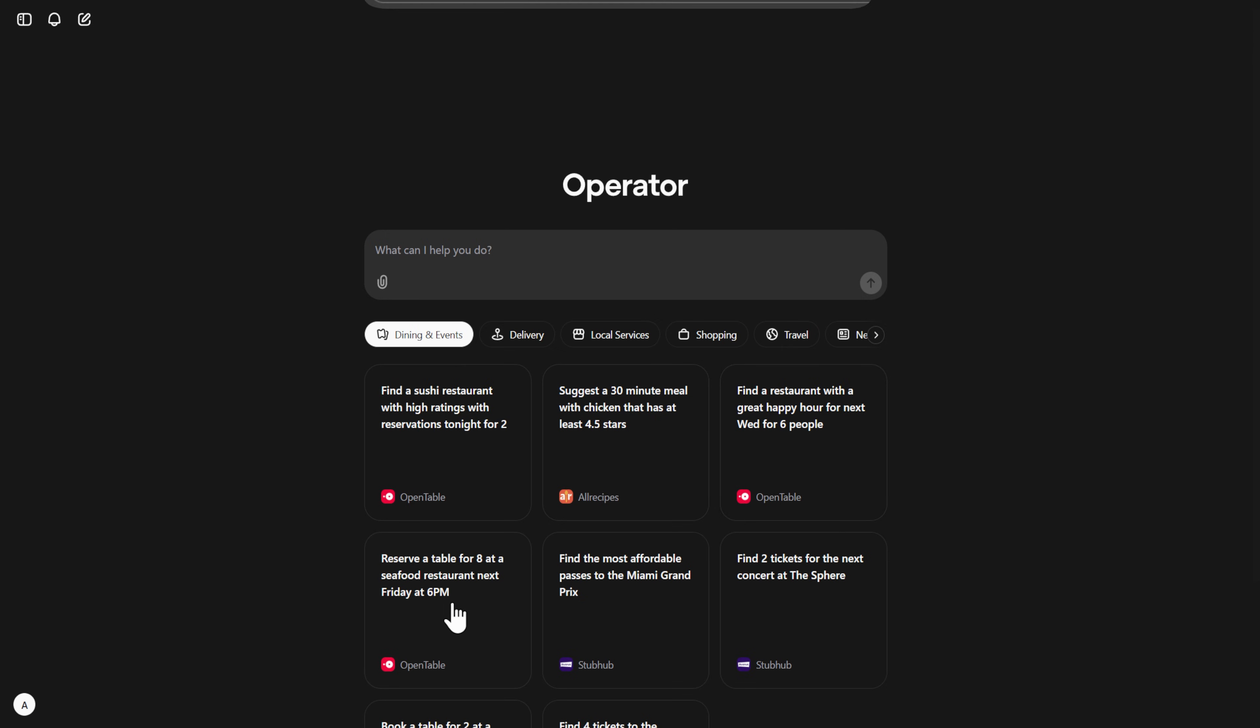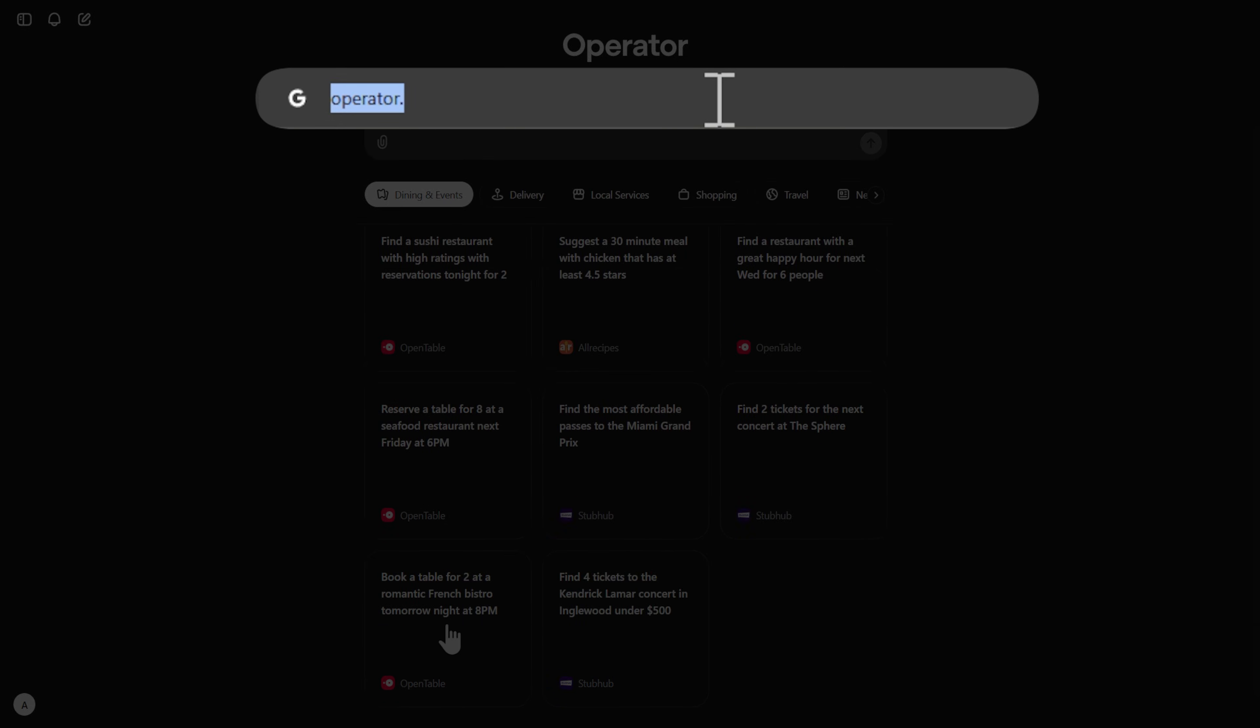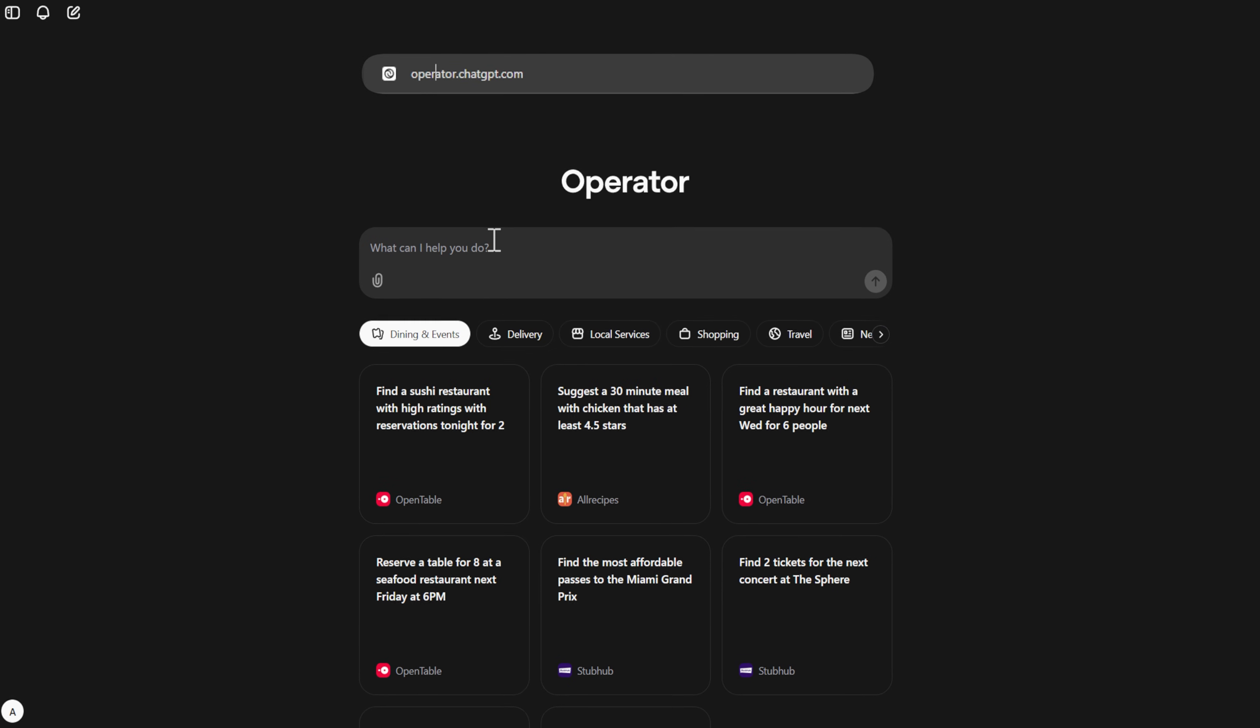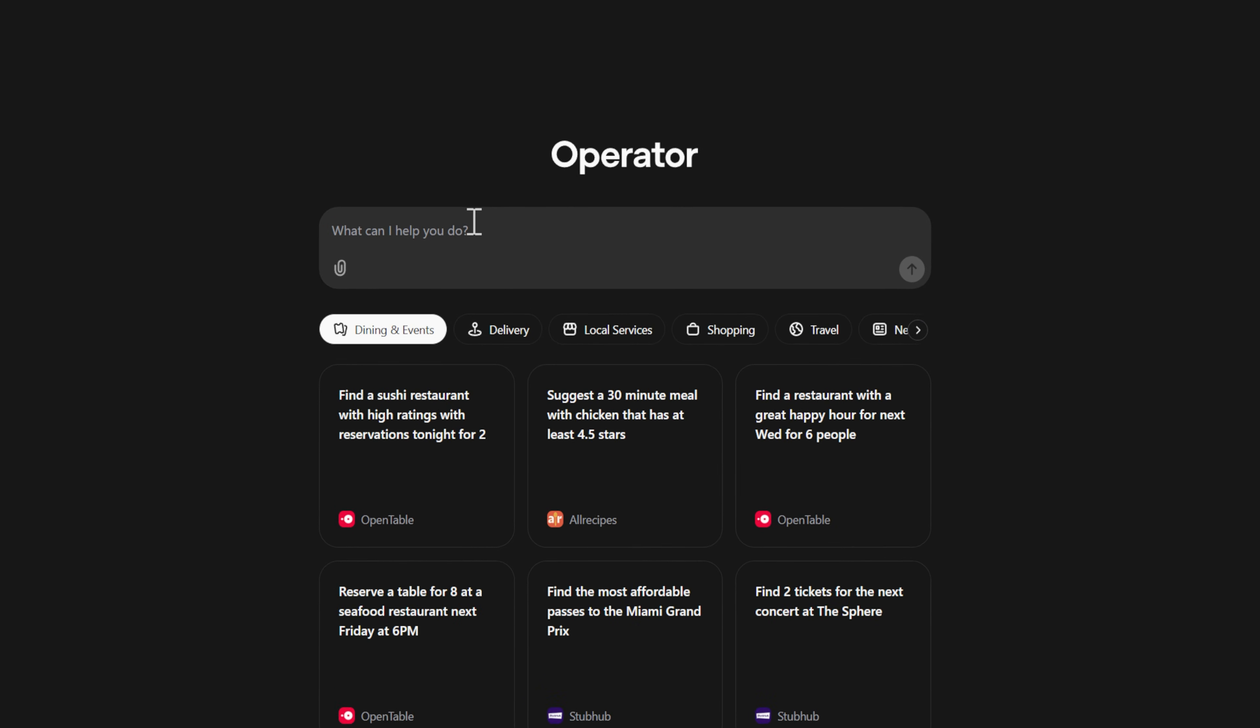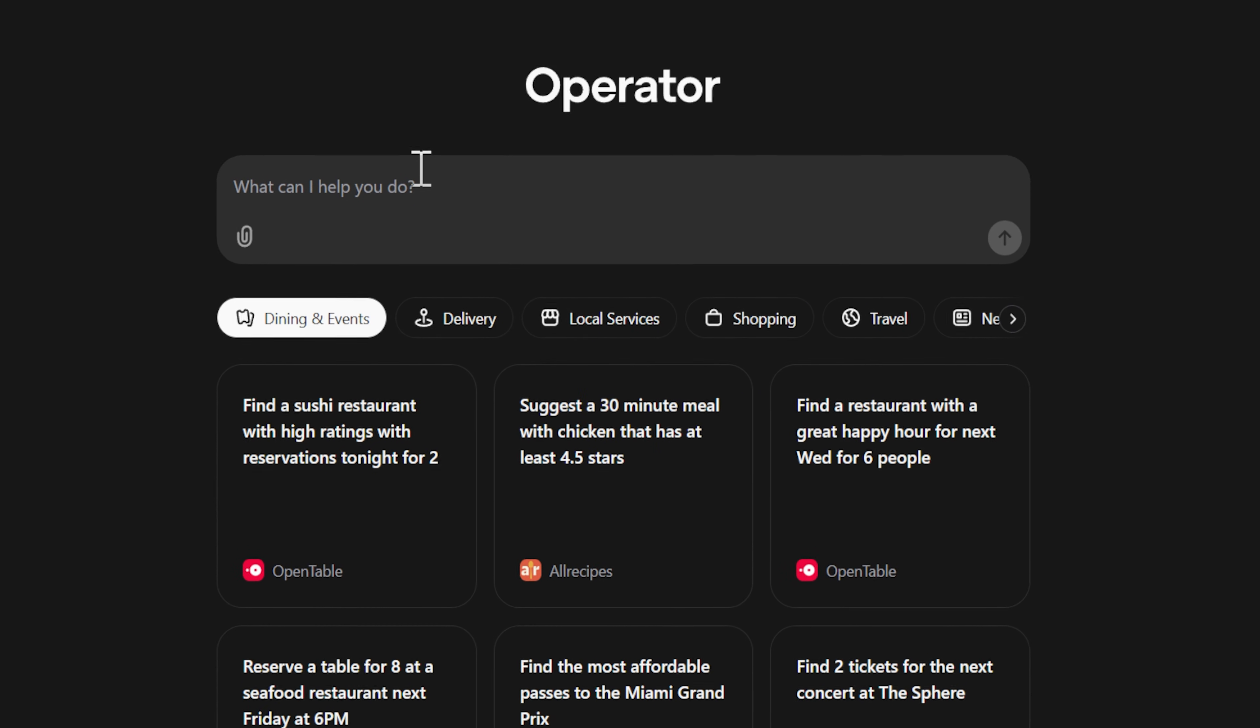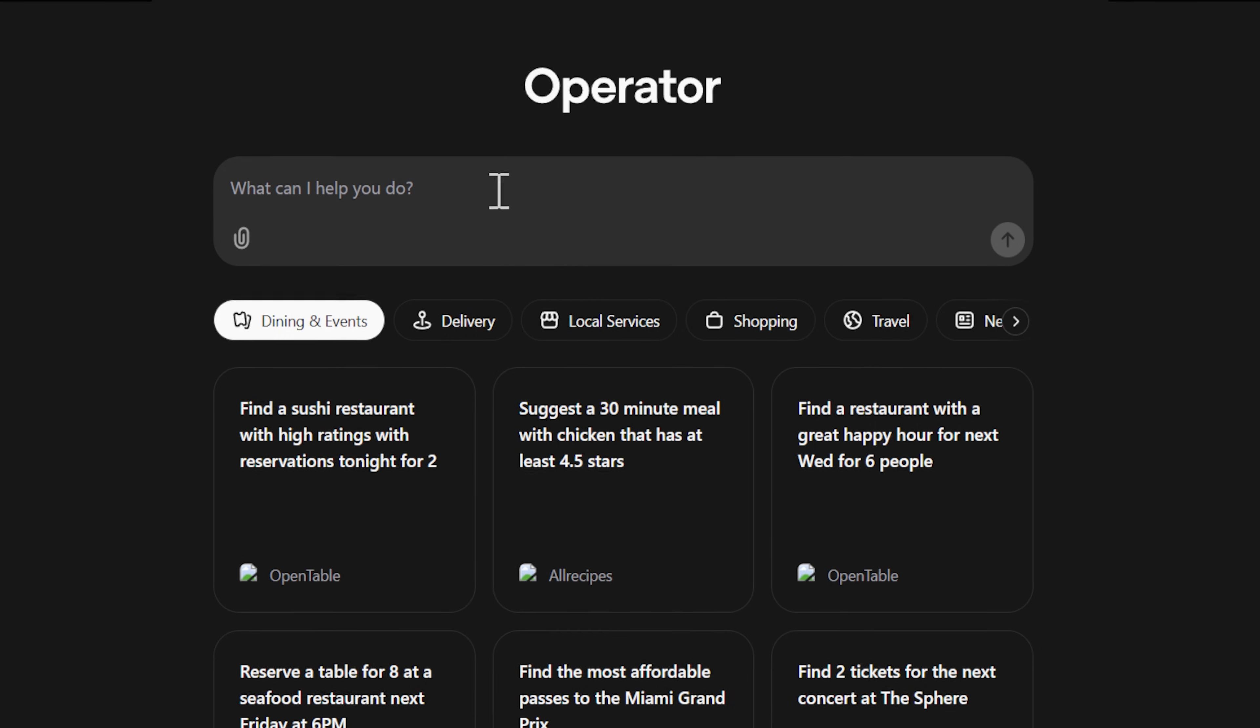You can access Operator by heading to operator.chatgpt.com. Like the regular ChatGPT, you have a prompt entry here with a few examples of how it works.